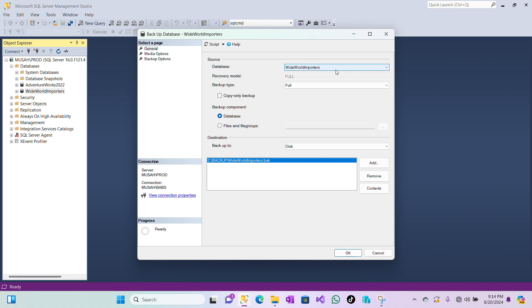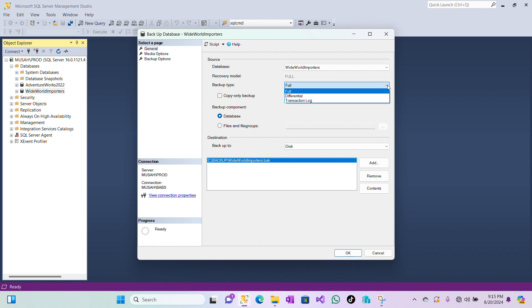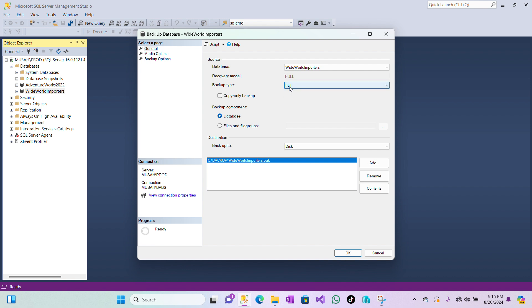Once I have my page open, I have my database selected here, which is Wide World Importers. If you want to change it, you can click on this dropdown and select whichever user database you want to back up. Now our recovery model is set to Full, which we cannot edit, and then we have our backup type. For backup type here, you can decide to change to Differential or Transaction Log. So let's leave it as Full.